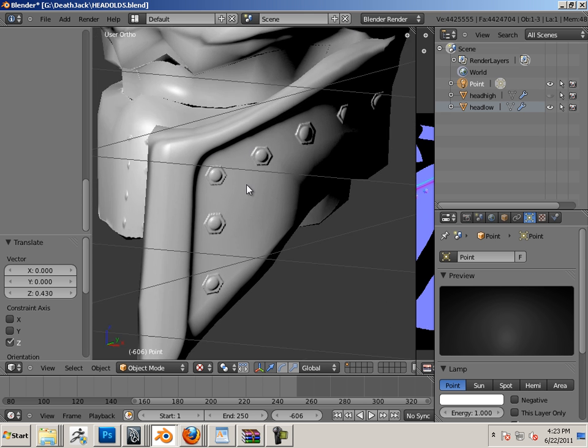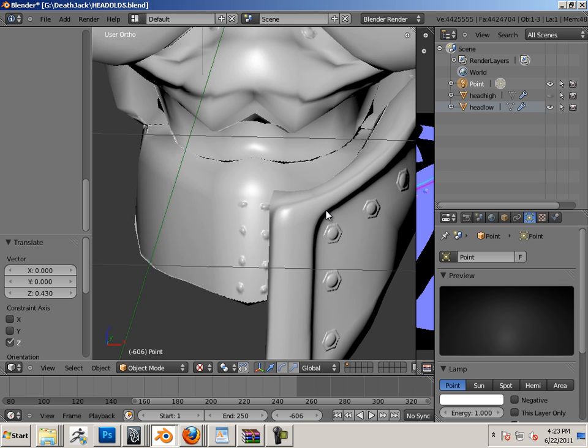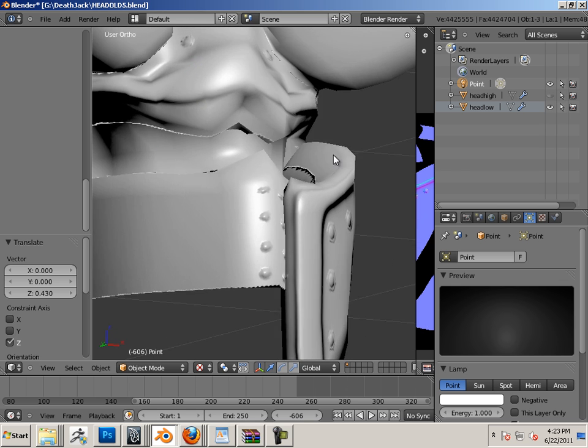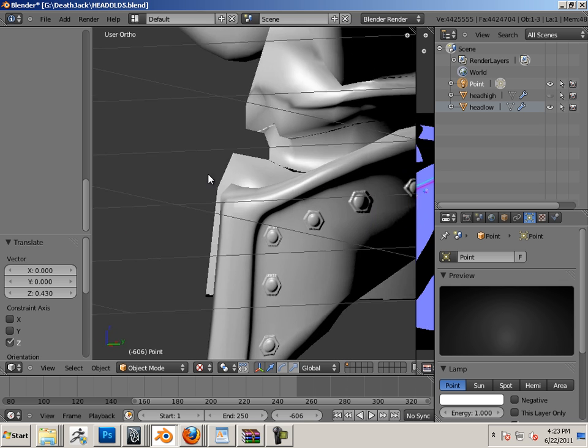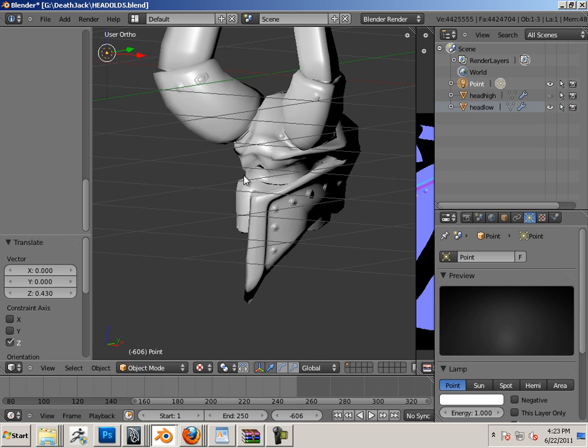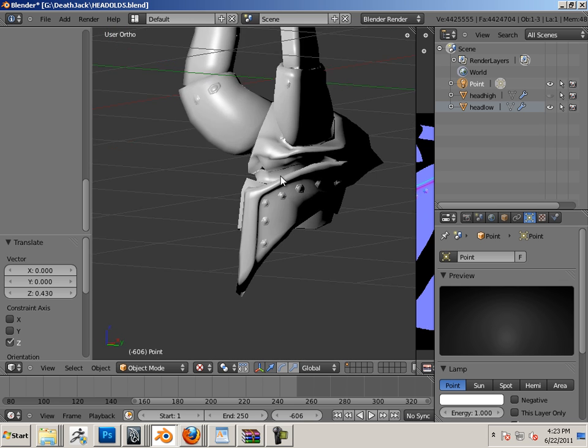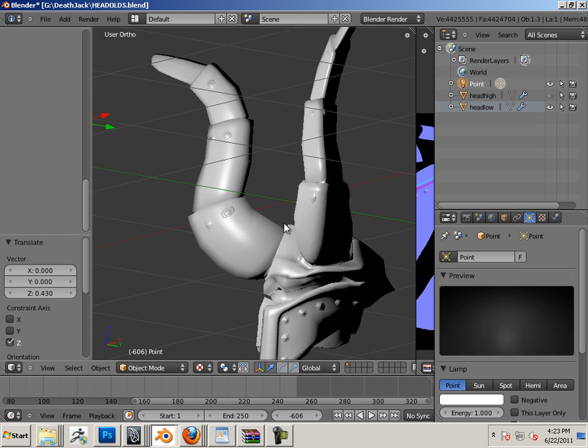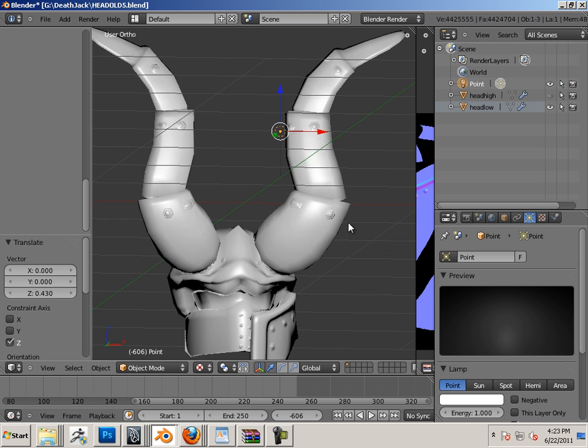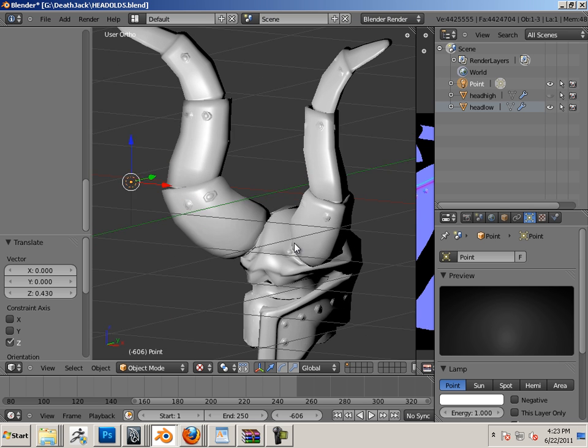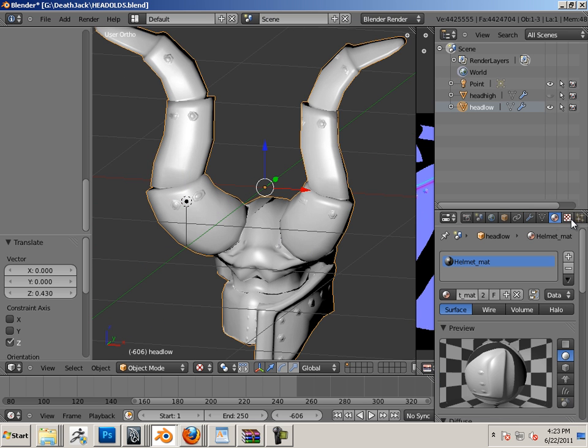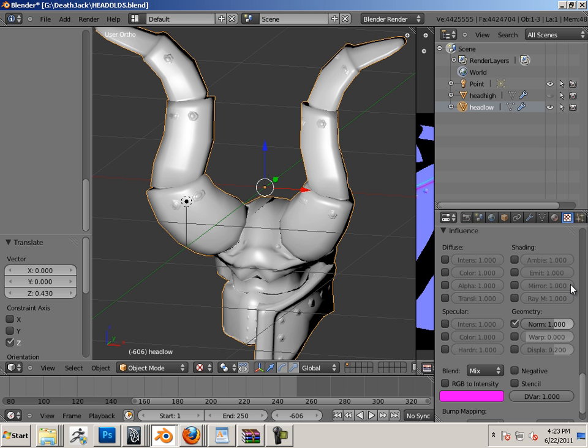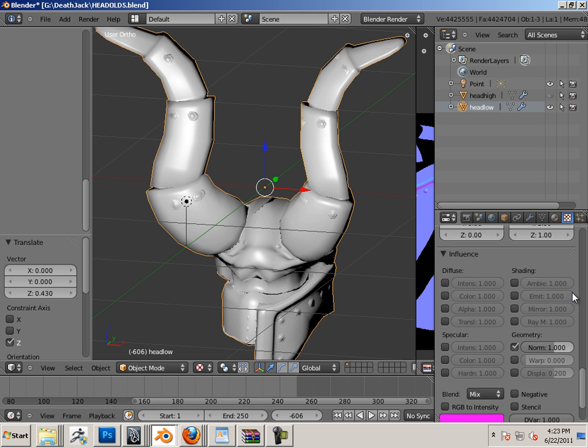There we go, there we go. So just make sure everything's kosher with it.